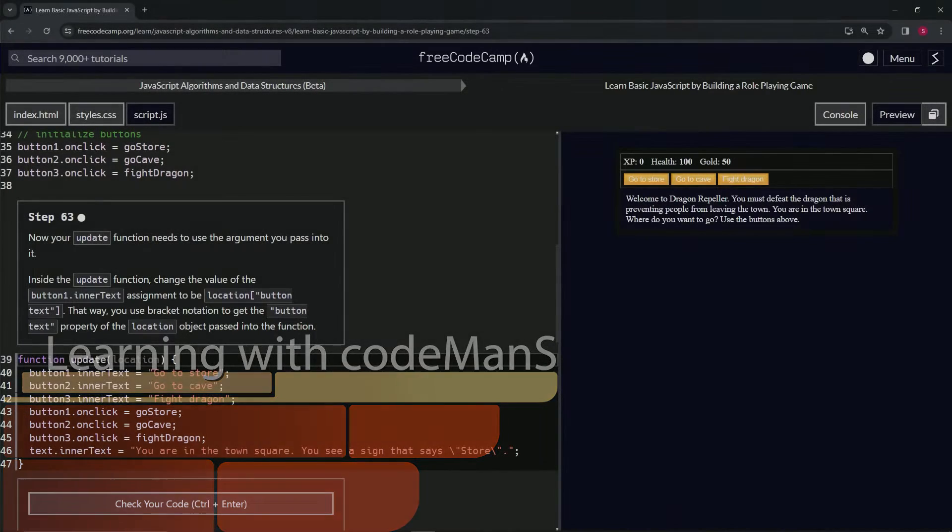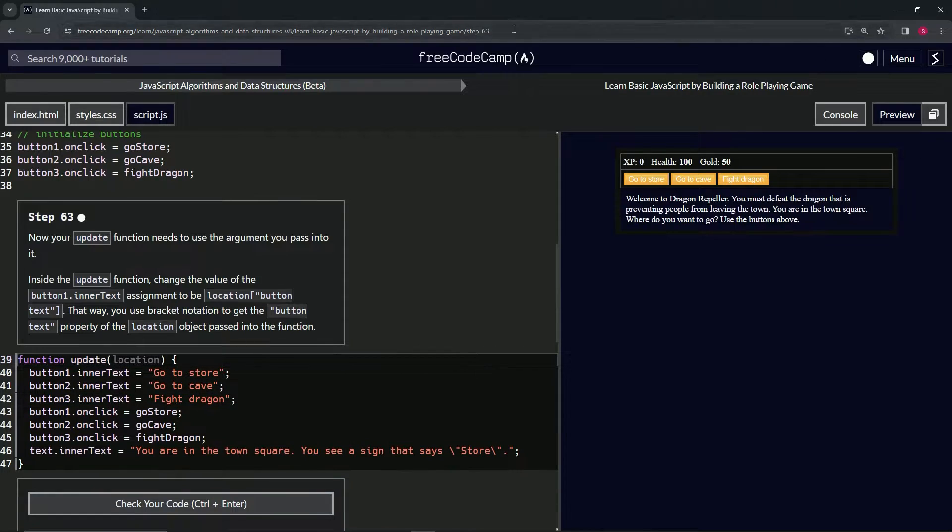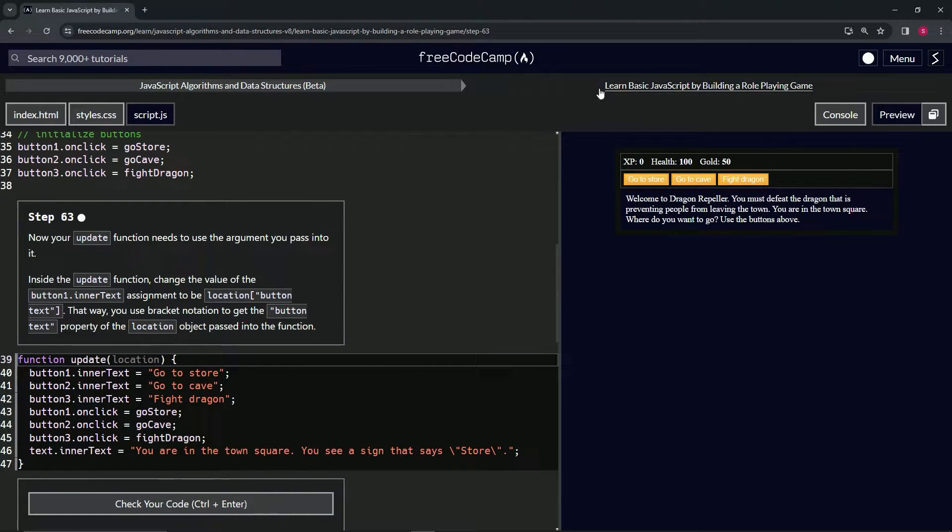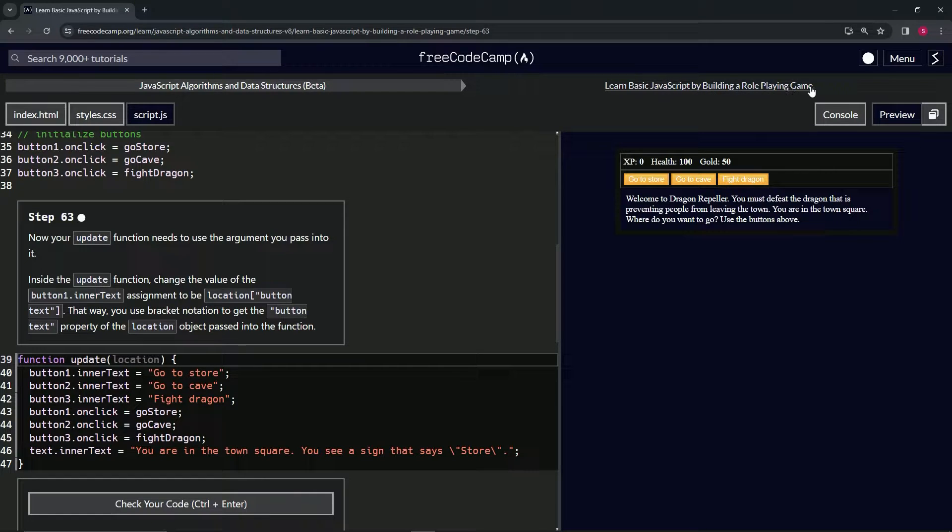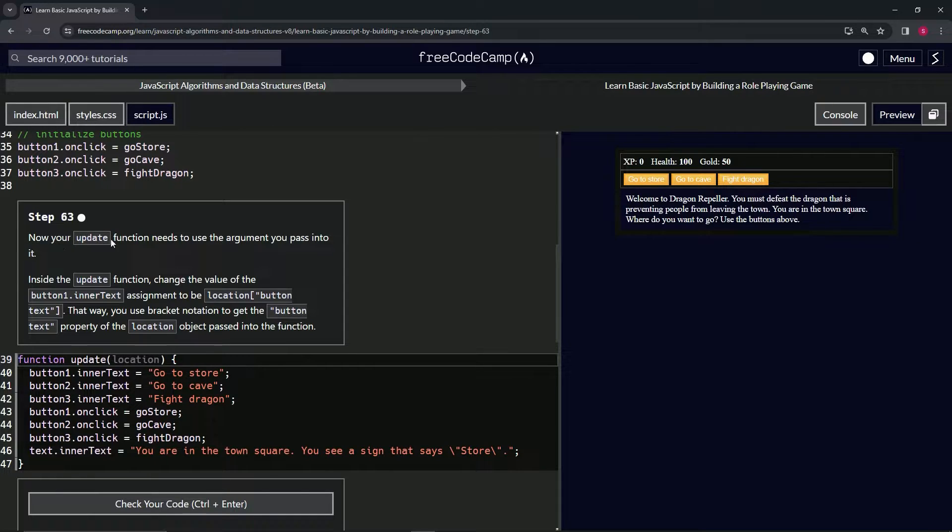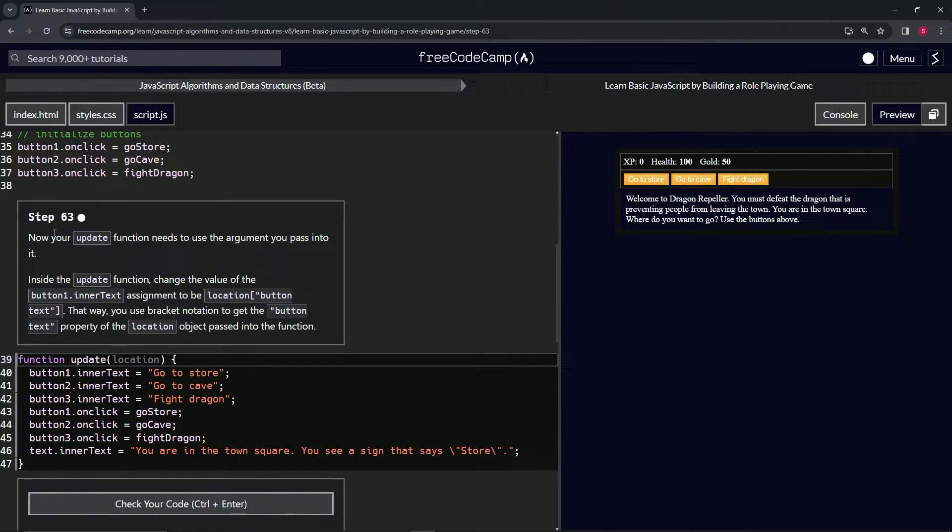Alright, now we're doing FreeCodeCamp JavaScript algorithms and data structures beta—learn basic JavaScript by building a role-playing game, step 63. Now our update function needs to use the argument we pass into it.